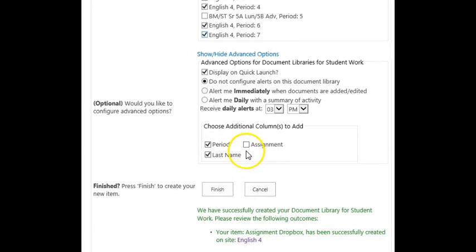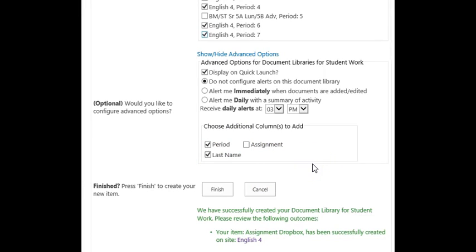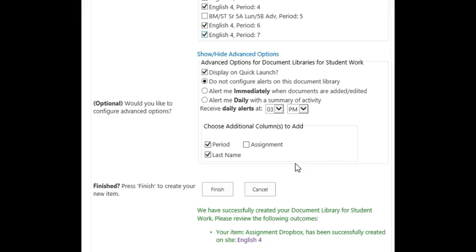Finally, you have the choice on inserting additional columns within your assignment submission library for students. These additional columns will help you sort and organize student work. However, keep in mind any columns you choose here become required fields for students. If they do not fill out these columns, their assignments do not get submitted.